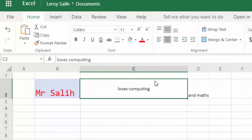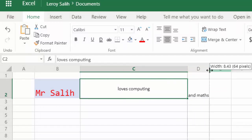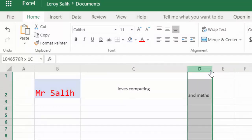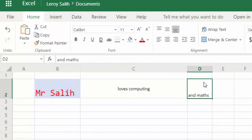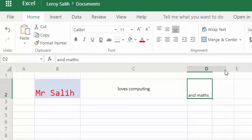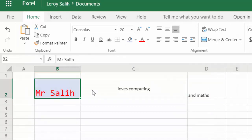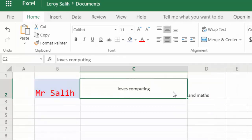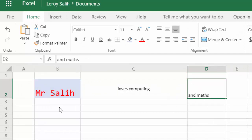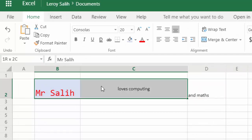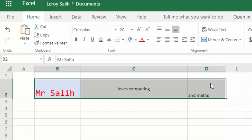The next thing that we're going to look at for formatting is how we would create a table, or how we create borders. So if I just create this cell a little bit wider now, we can see that Mr. Salih, loves computing and maths, what I can do is highlight all three cells. So I'm just clicking and dragging over the three cells.